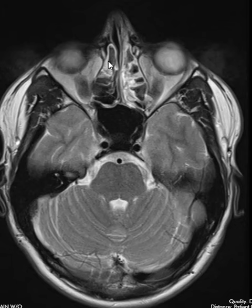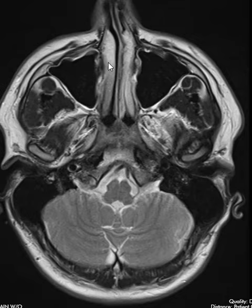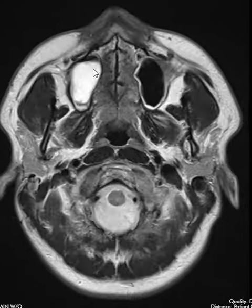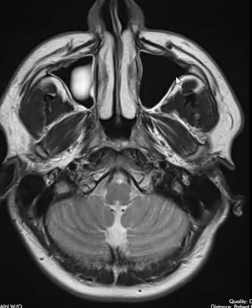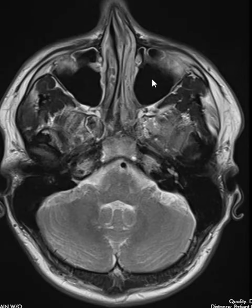Here's the right ethmoid sinus with mucosal thickening. We come down here to the right maxillary sinus, and we see this round area that's really white. This is what we call a retention cyst — it's a cyst in the right maxillary sinus. The left maxillary sinus had this little rim of brightness, a little bit of mucosal thickening.